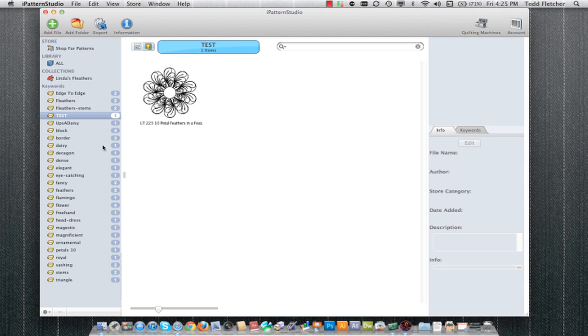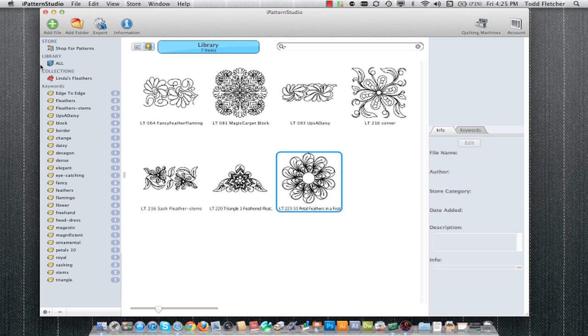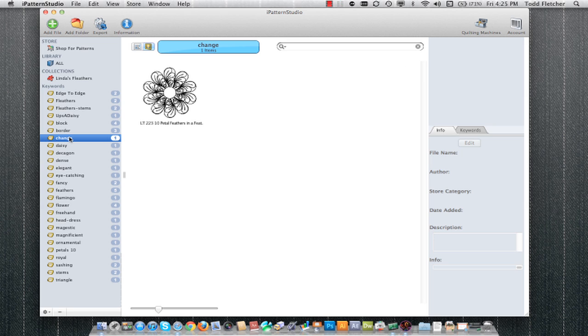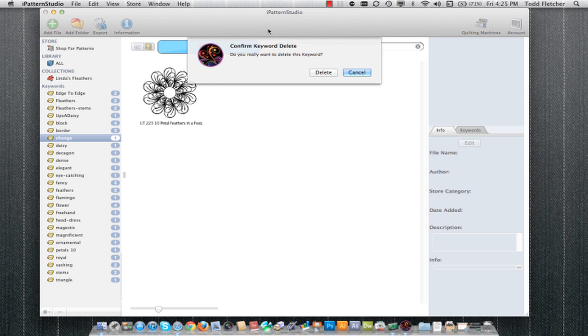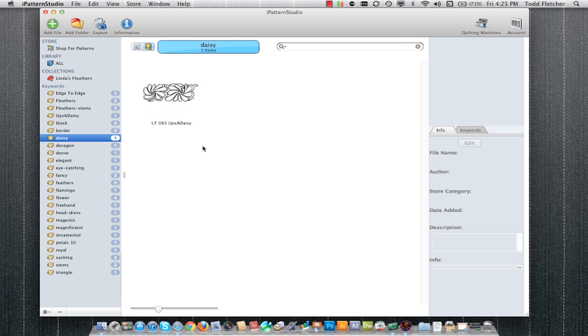If I decide that that isn't the keyword that I wanted, or let's say I spelled it wrong, I can actually double-click on the keyword and change it. Now this keyword has been changed in every pattern where the old keyword once was. I also could decide that I don't need that keyword anymore. I can either hit the delete key on the keyboard or come down to the minus sign. Now that keyword has been completely removed from my entire library.